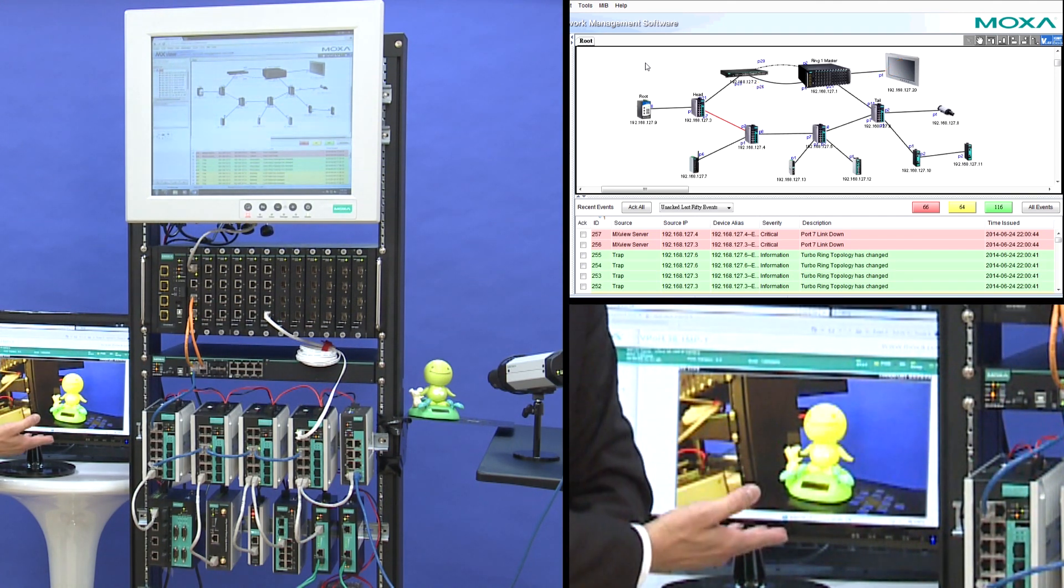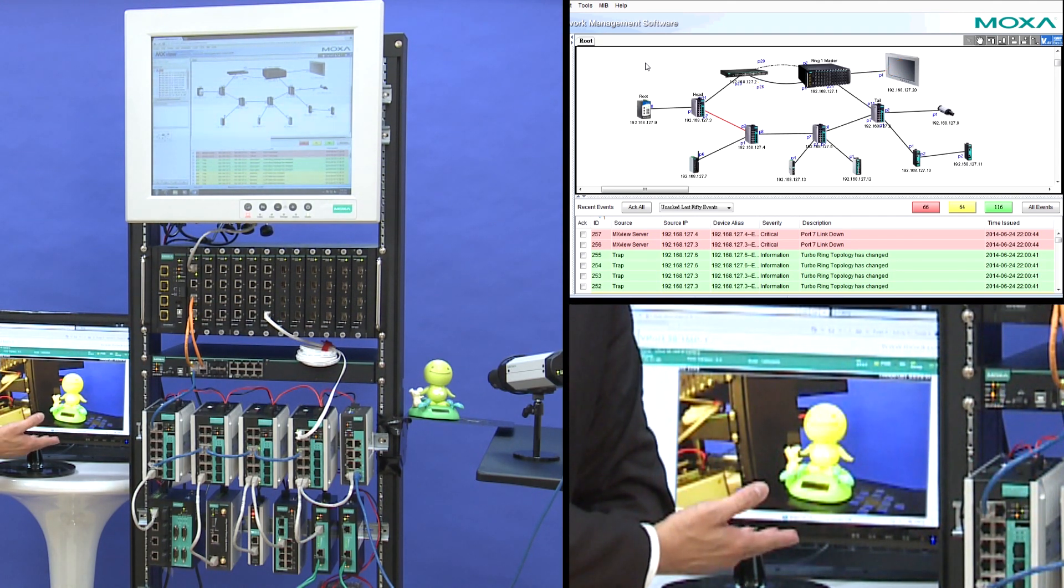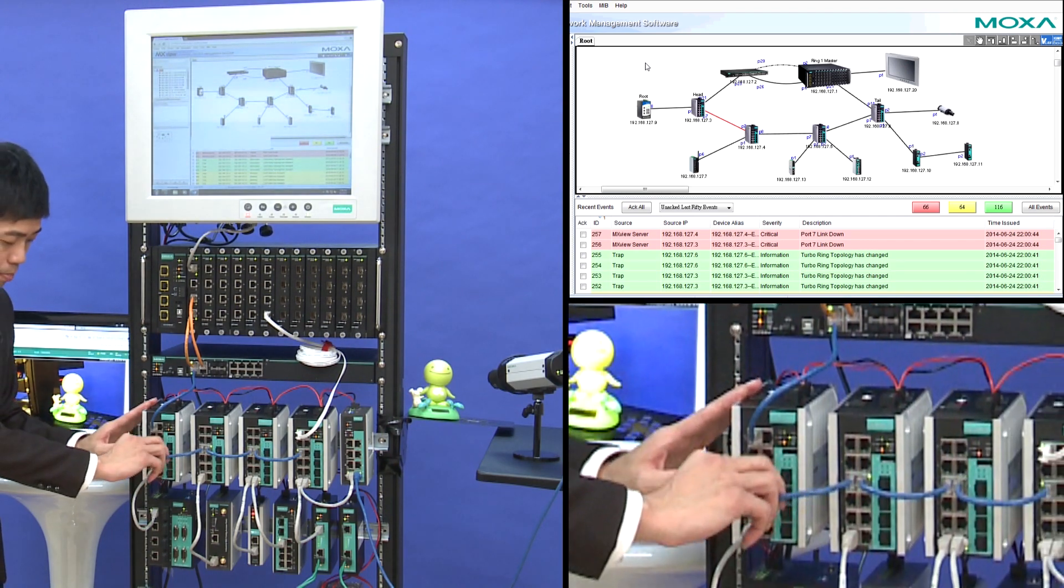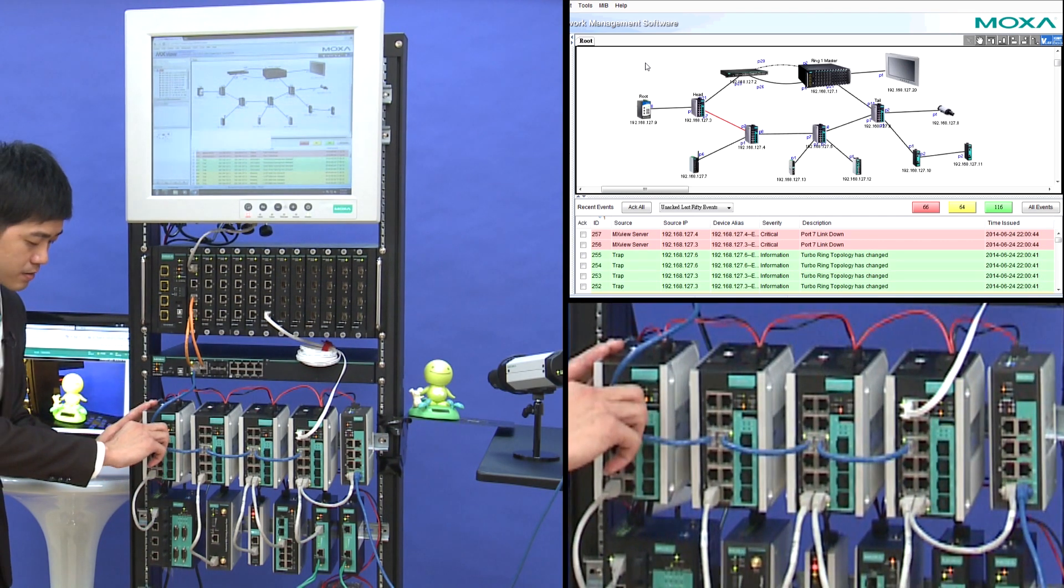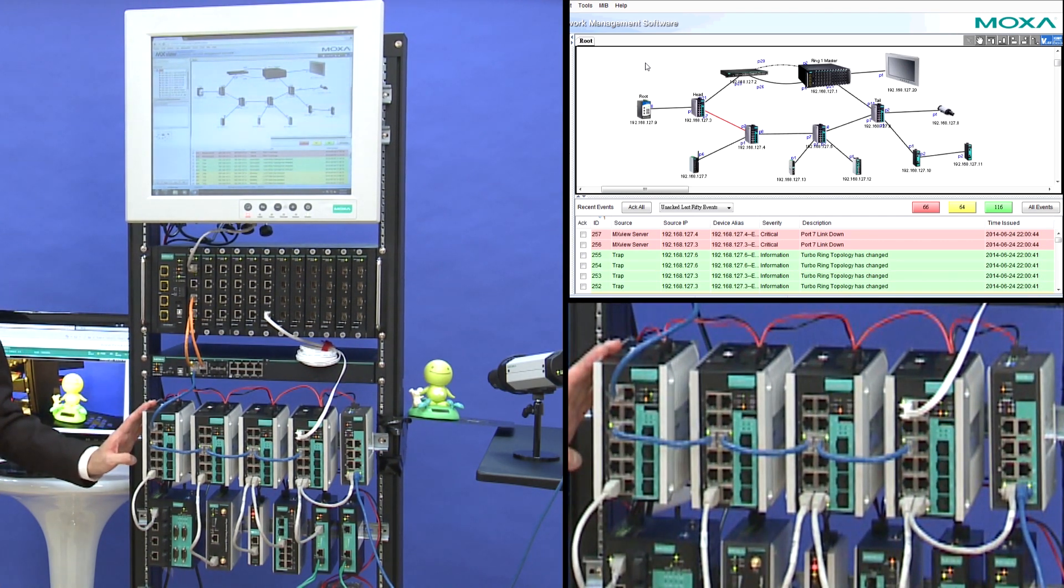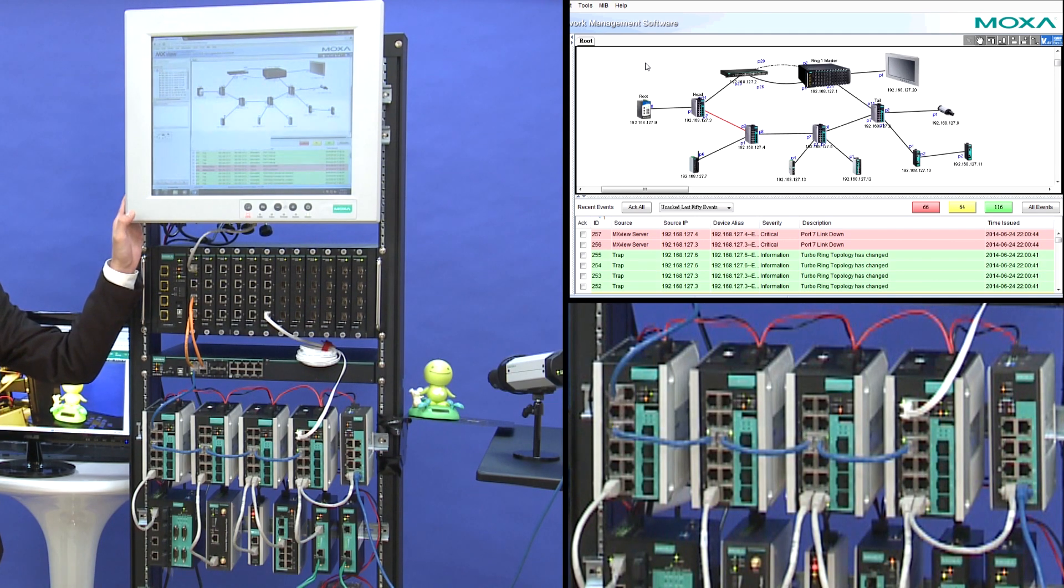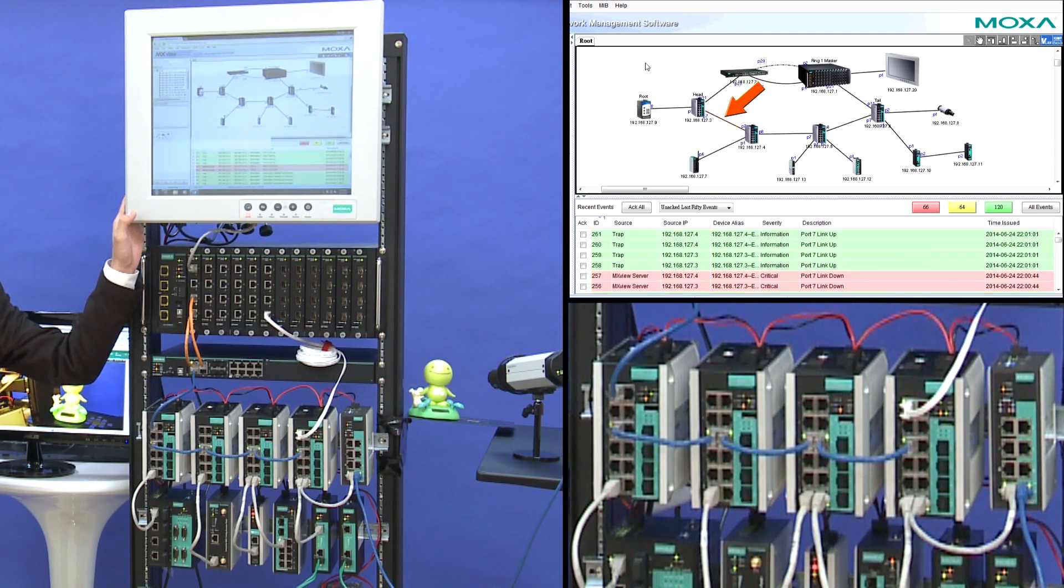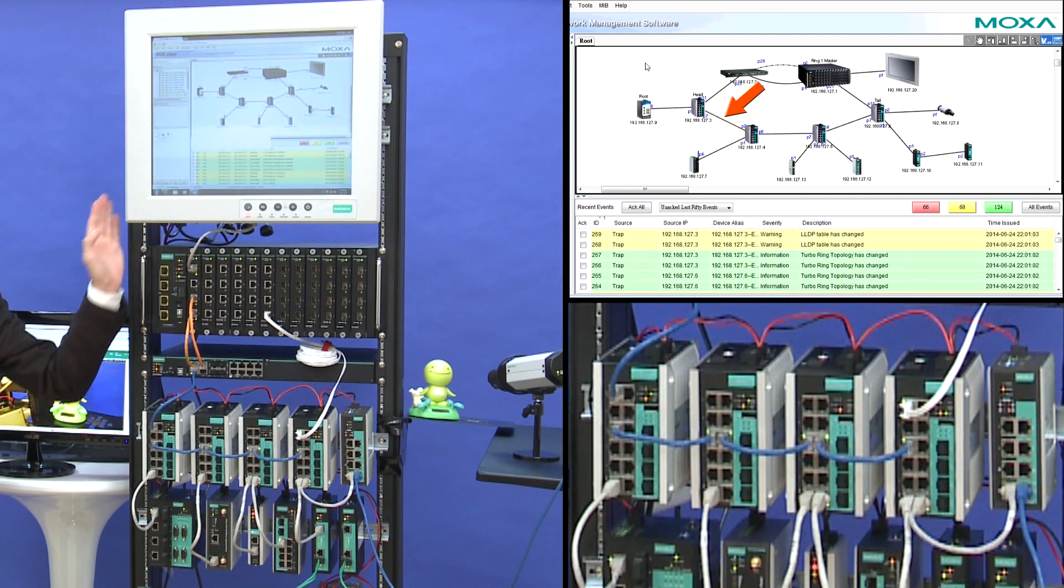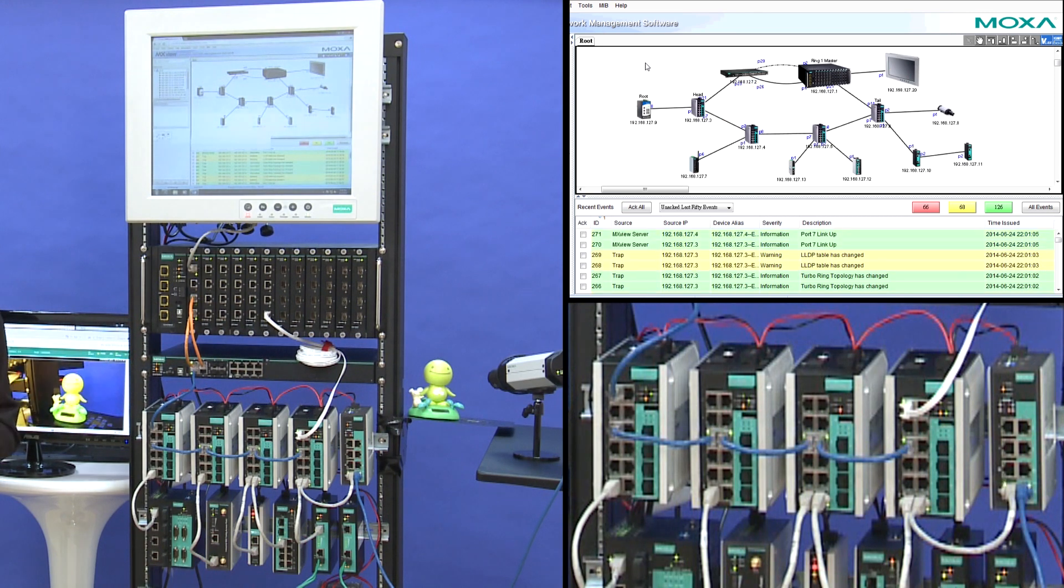Also, the video won't be interrupted. And now we plug in back this line. As you can see, the line is turned from red to black, and the backup path is back to the dashed line.